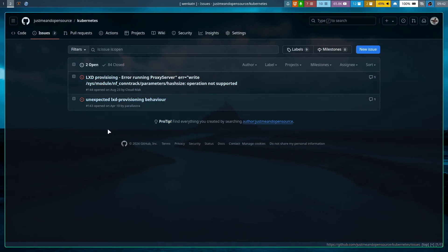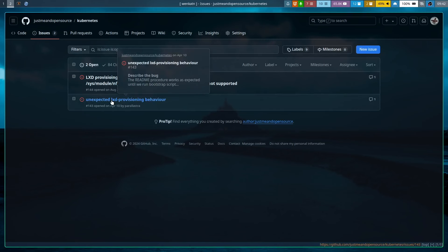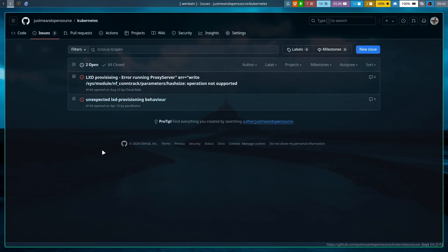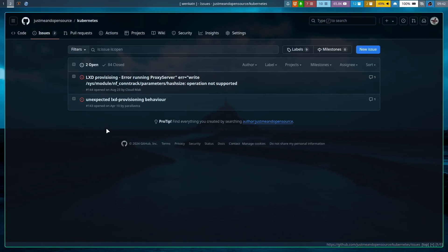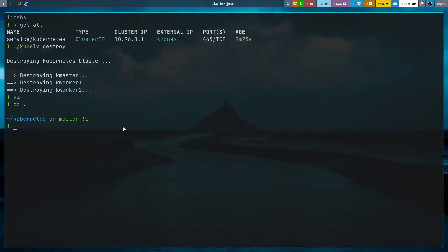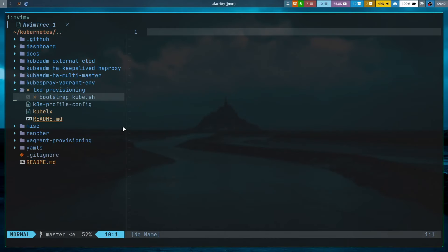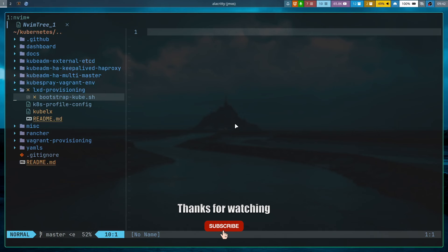Hopefully anyone experiencing these problems finds this video useful. I'm still using Kubernetes 1.29 in the LXD provisioning scripts — in my next video I'll update to version 1.31 (the latest) and also do some refactoring on the bootstrap script. Give it a try, and if you still have problems let me know. See you in the next video — keep on learning!